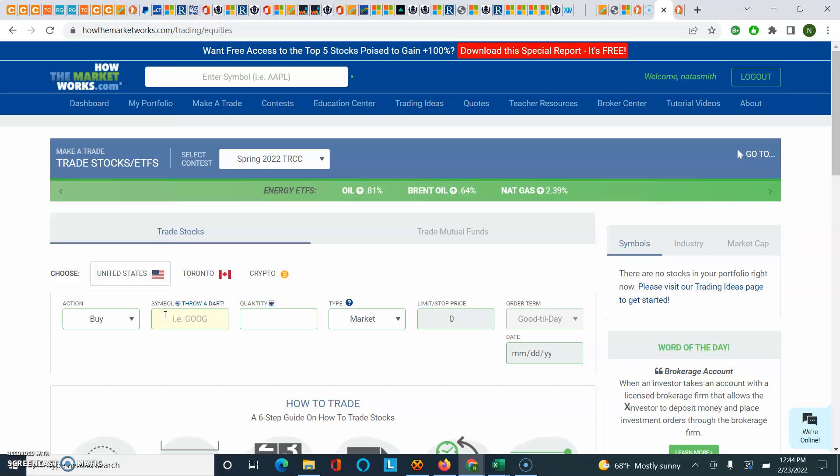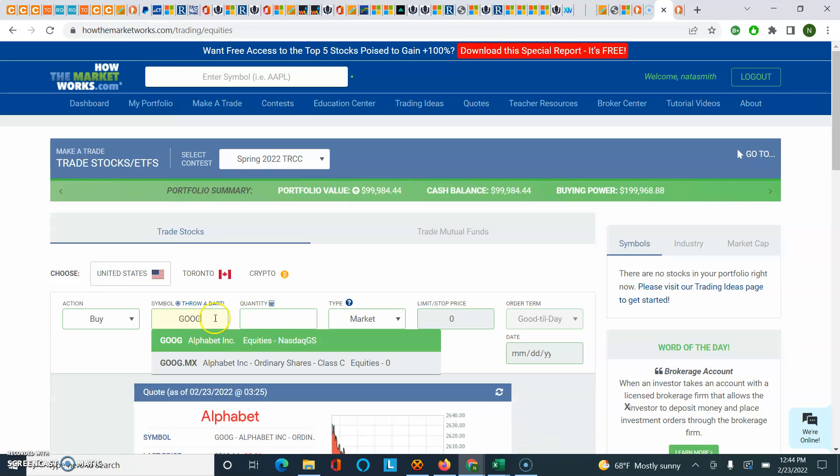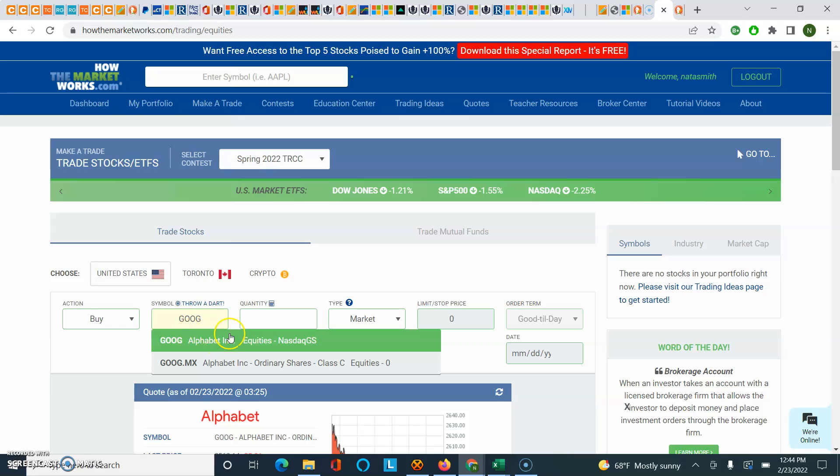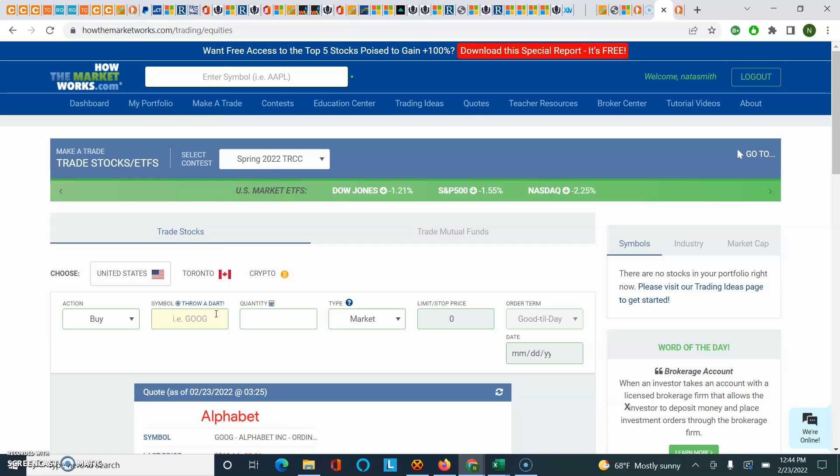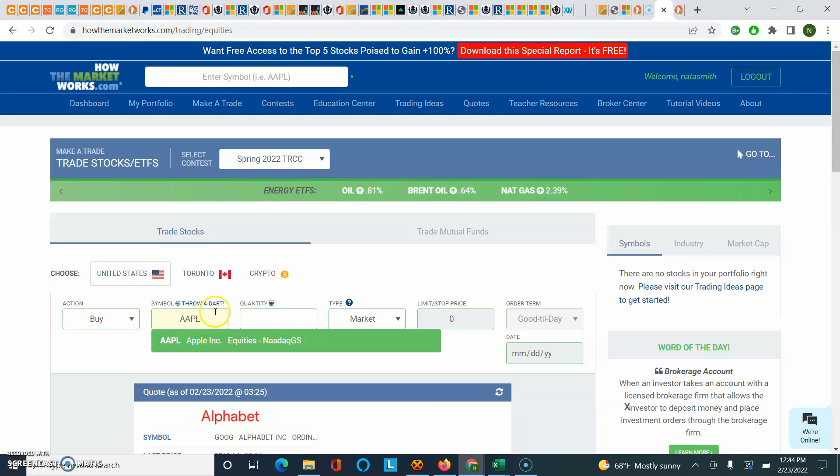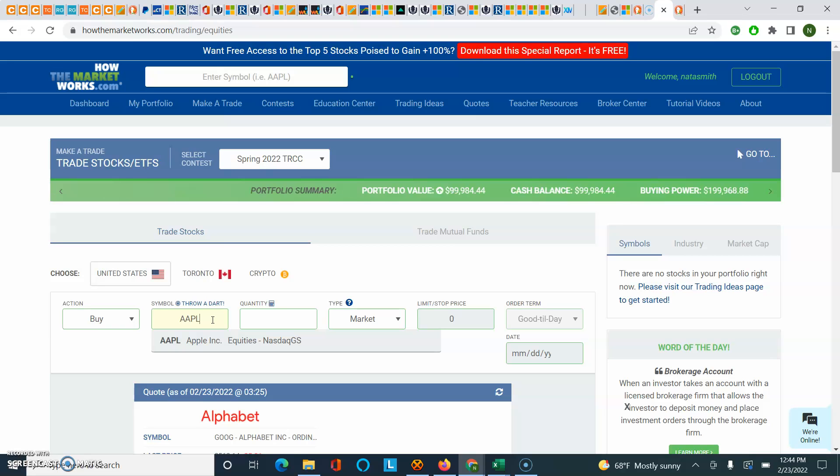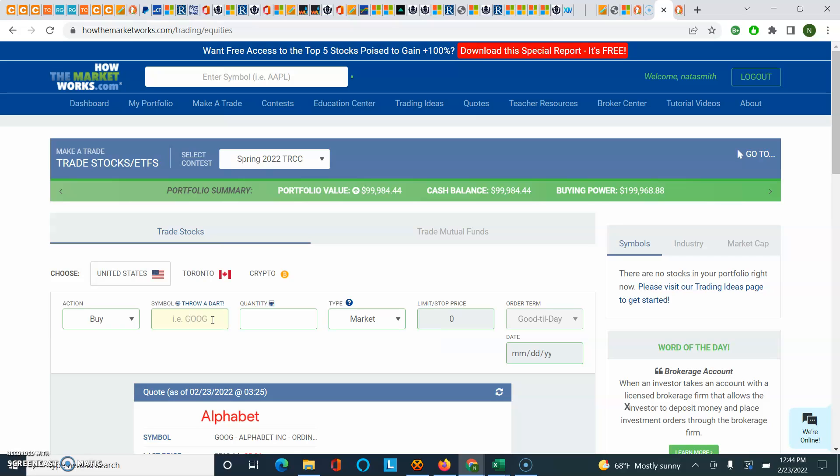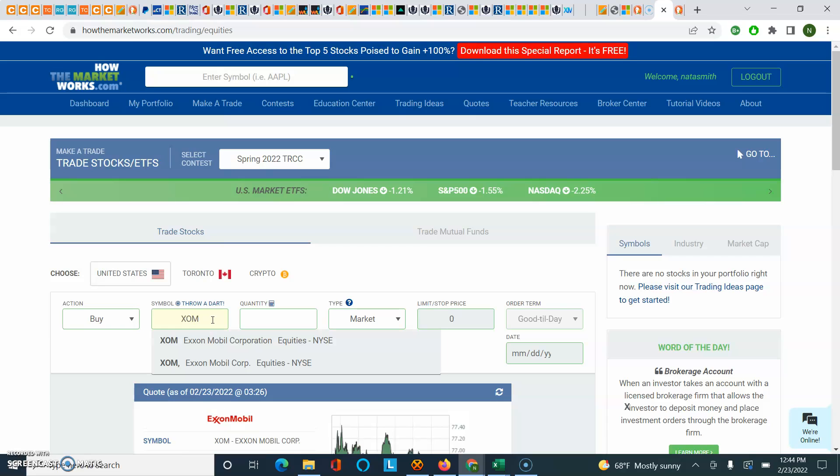For example, Google is G-O-O-G. And you will see if you type in the symbol, it will give you—usually it's the first item in the drop-down is going to be the correct company that you want to buy. How about if you wanted to buy Apple, that's A-A-P-L. You can find those on—for example, if you just type in stock symbol for company X, you'll find it. I'm going to trade just because it's been in the news a lot, an oil company, ExxonMobil, which is X-O-M.